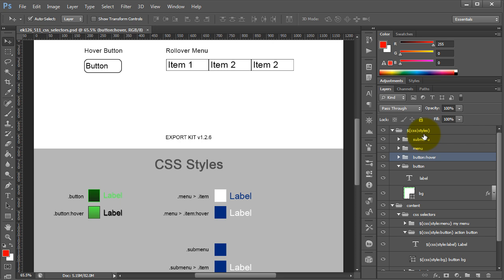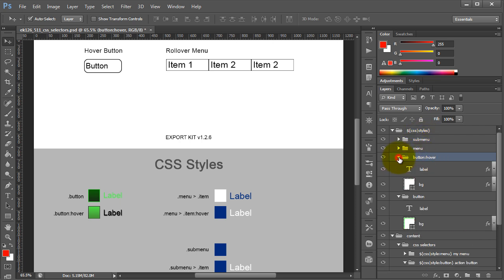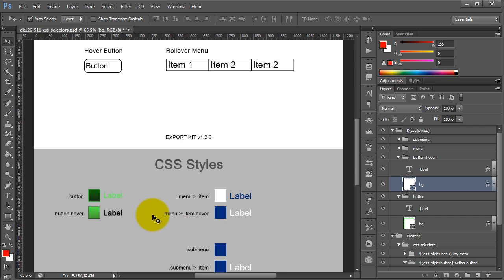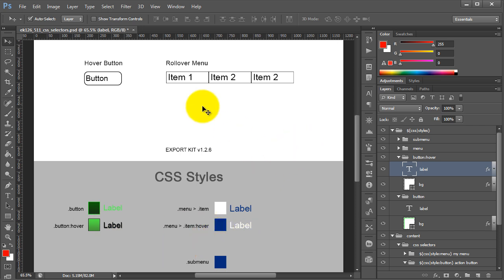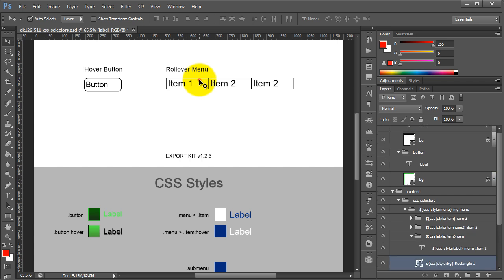Because we're creating a hover or rollover state, we've assigned this in our styles folder as 'button hover.' In button hover, we've created another text element and background element with individual classes. The hover state background has a lighter green and the label text is black. When we output this, rolling over the item will change it to reflect these settings.